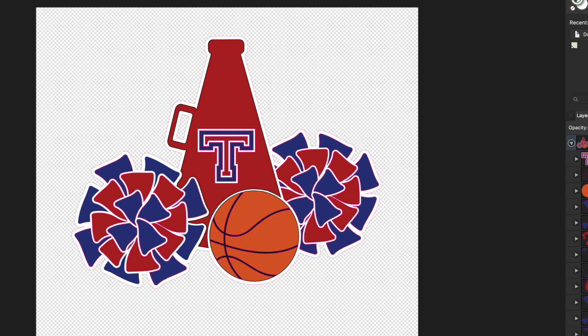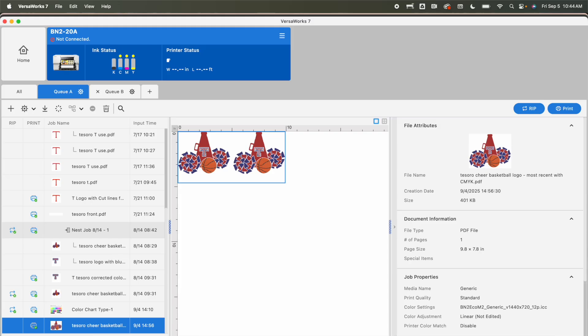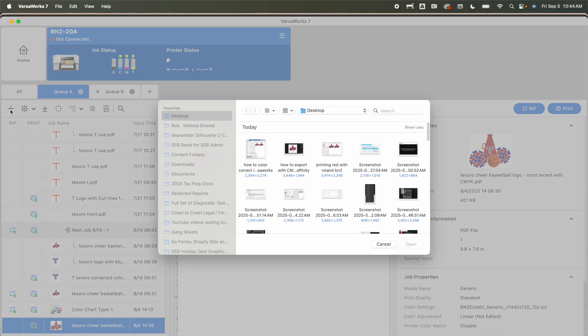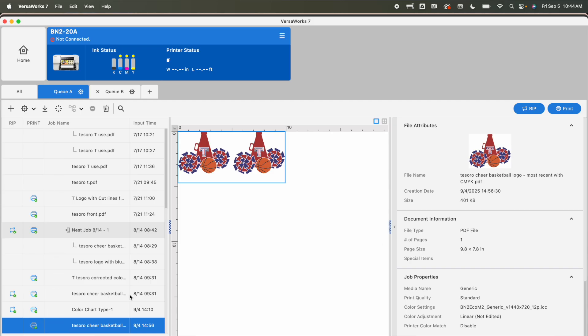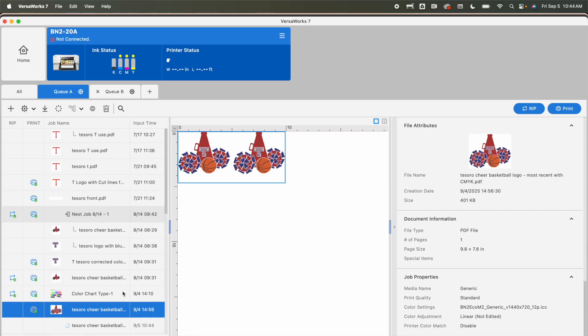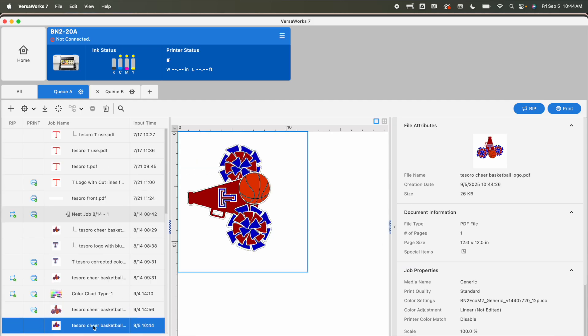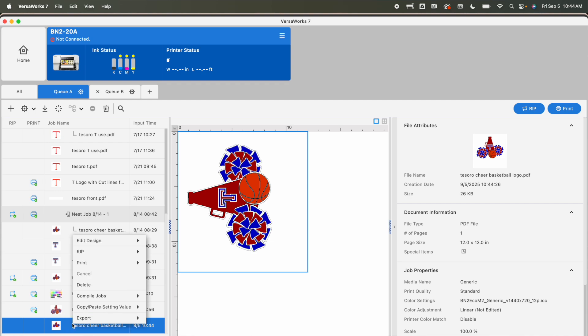Okay and then I'm going to switch over to VersaWorks. So hopefully by now you know how to import. Just go to import and I have the file right here. I will pull it in and what we're going to do is when it hits the queue, here it is, we are going to right click.